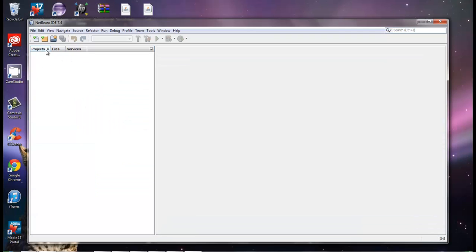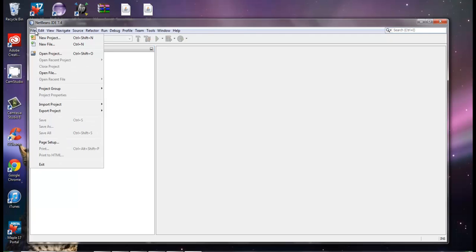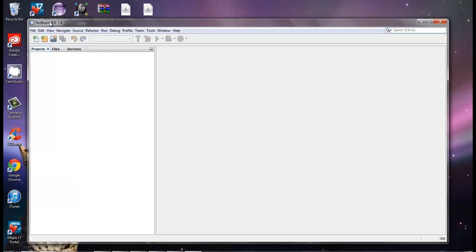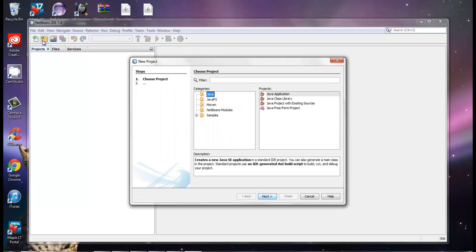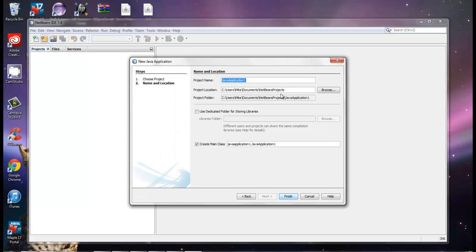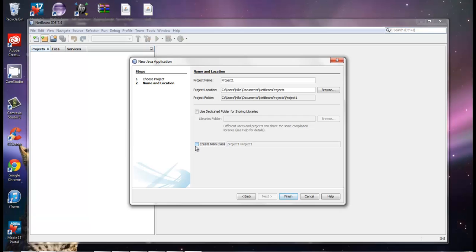Now we have on the left: Projects, Files, and Services. We can go to File > New Project, or we can click on the New Project button here. We want to click Java, then Java Application. Right here we're going to name it Project One. By default it automatically creates a class with that same name, but I don't really want that, so I'm going to remove it and click Finish.